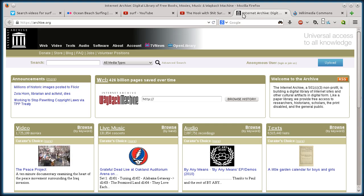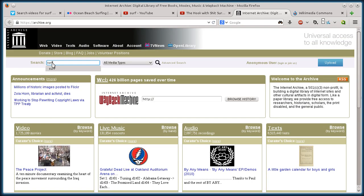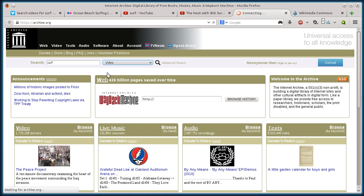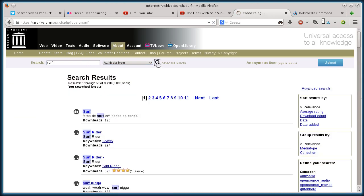So this next one, internetarchive.org. It has a bunch of old stuff. I'm not sure if we'll find anything under surf or not. Oh, and I want all media types. I want to go under video, surf video.